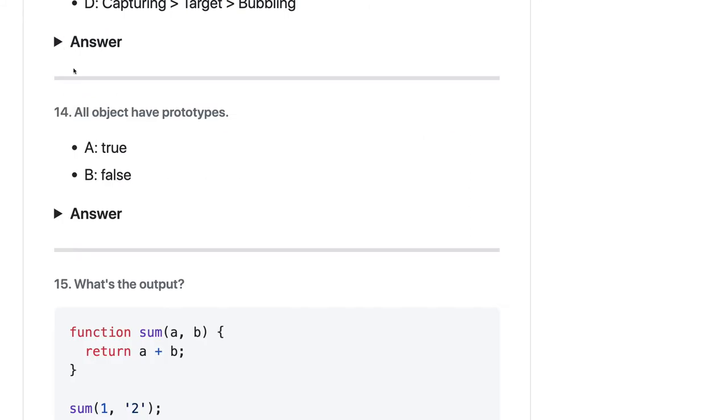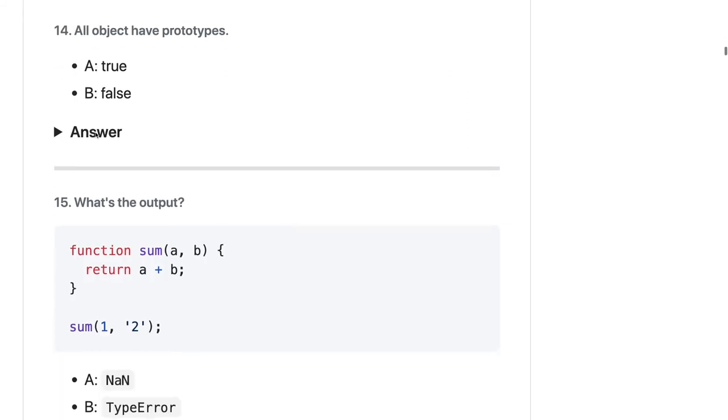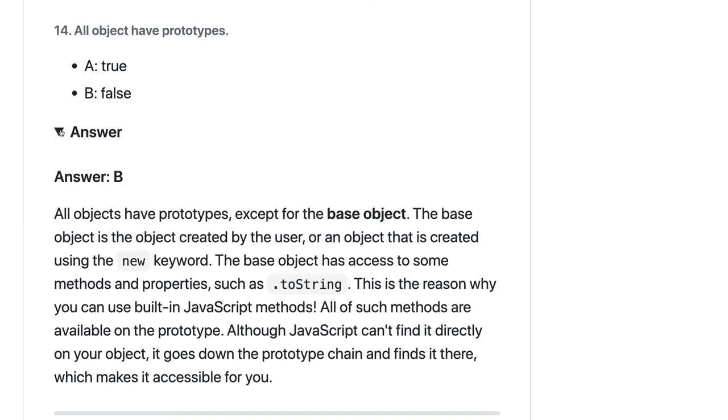All objects have a prototype - that should be false. Objects have a prototype except the base object. The base object is the object created by the user.